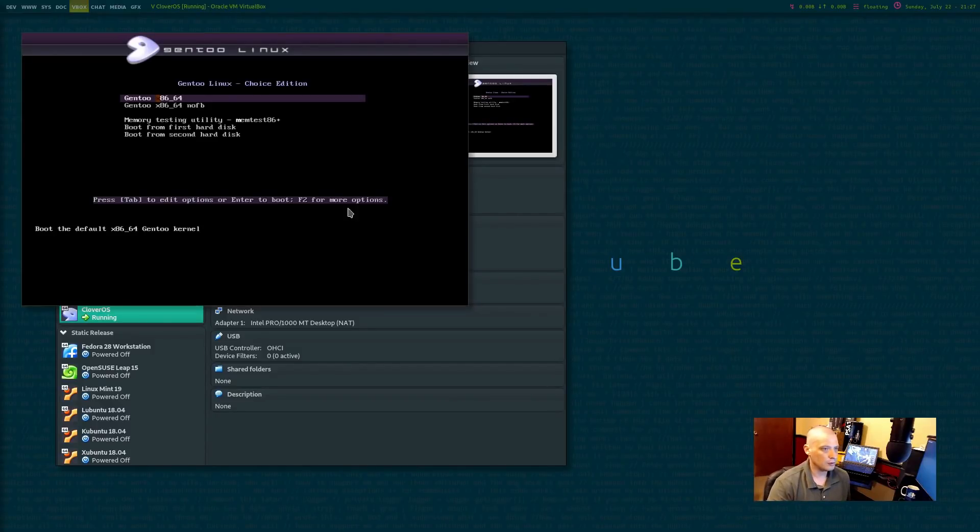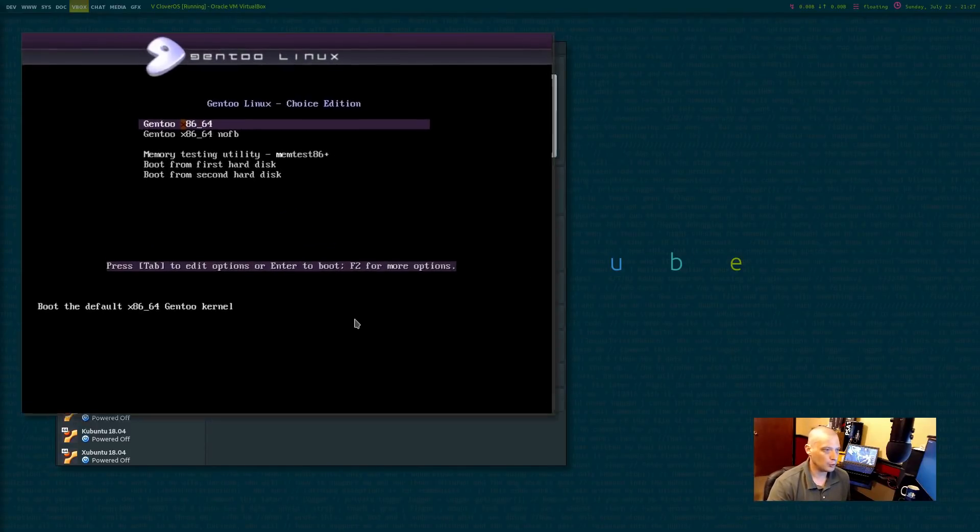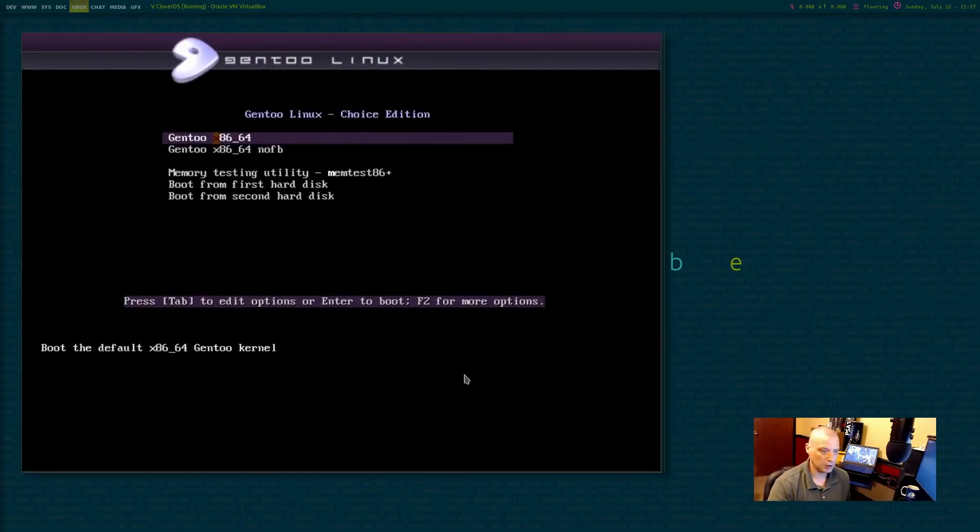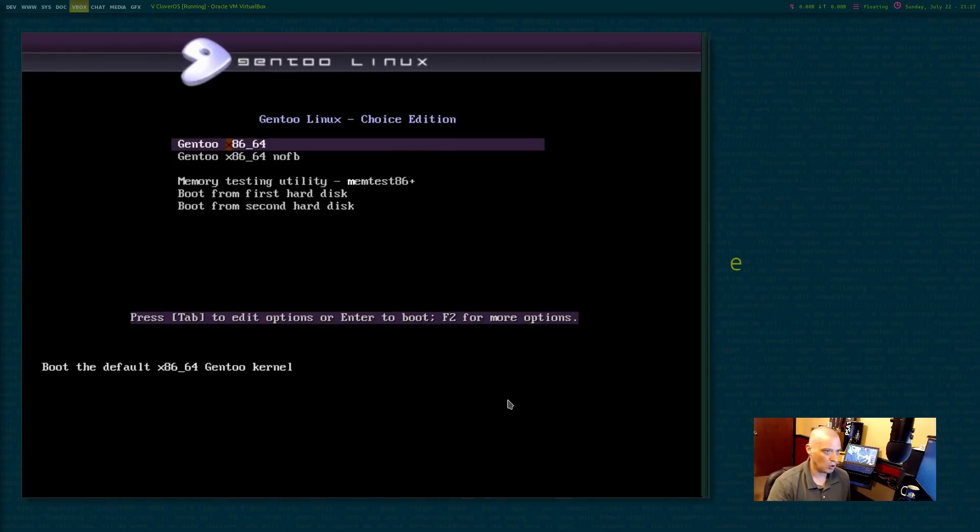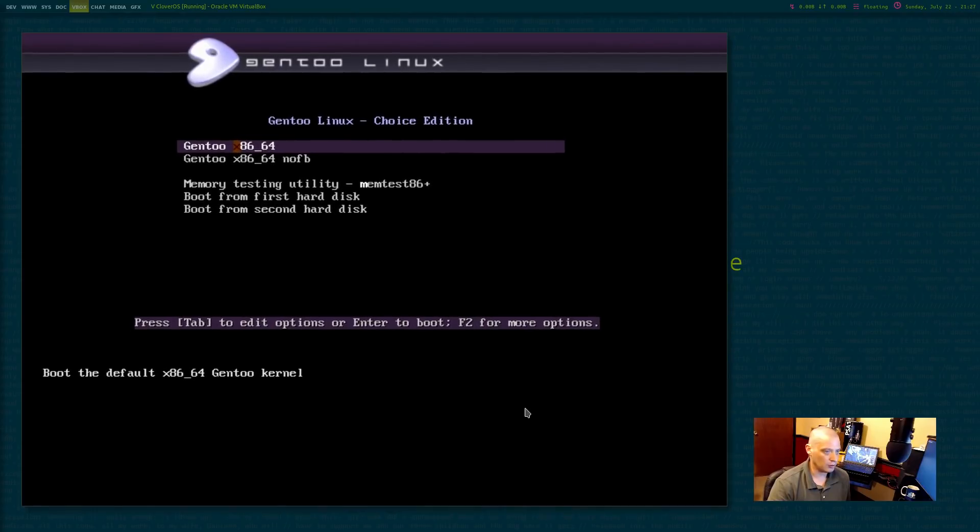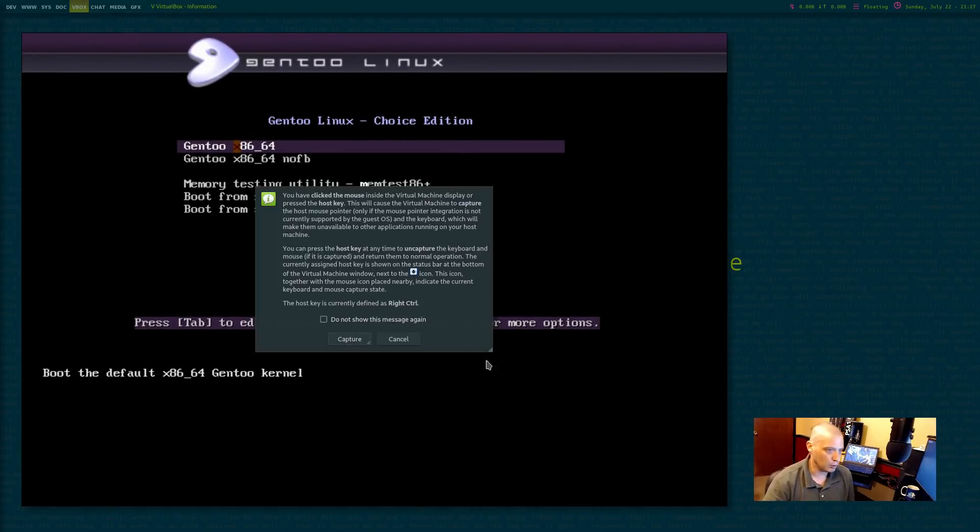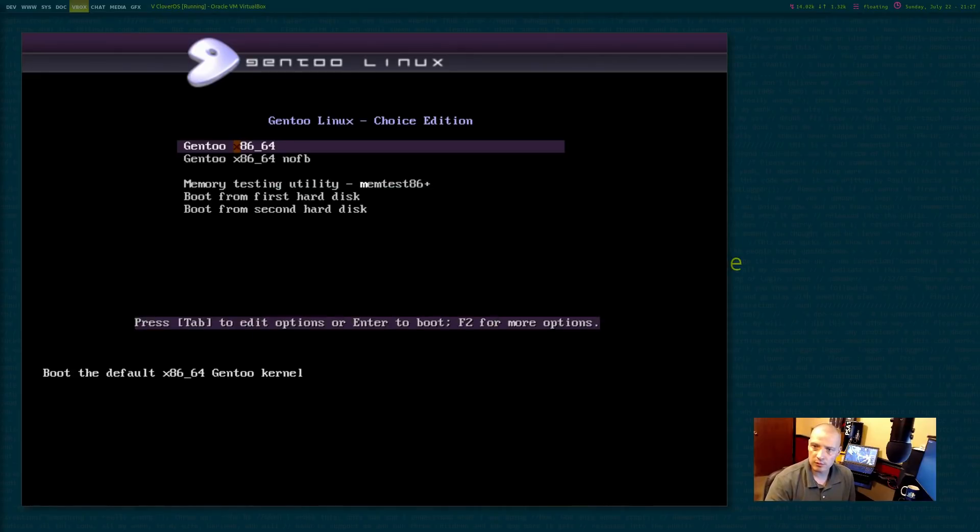All right, so I've created a virtual machine here. A really small screen resolution for this thing here, at least in the boot menu. So I'm going to zoom in a little bit for you guys.